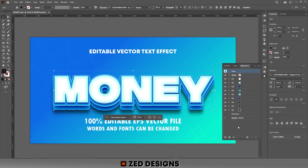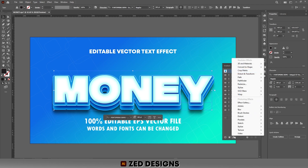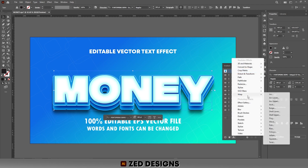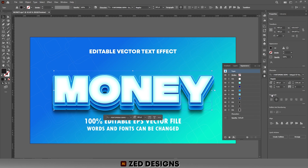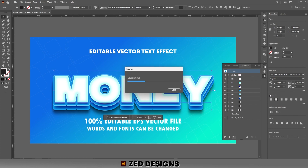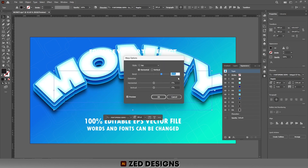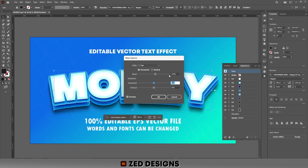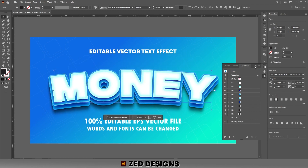Click on Type, then go to Effect > Warp > Arc and apply a 10 percent bend, then click OK.